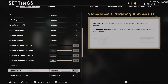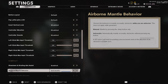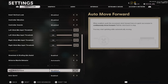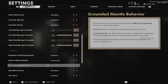On your gameplay settings, you're going to want to enable slow down and strafing aim assist — that's aim assist that slows down every time you're looking at a certain target. Airborne mantle behavior: make sure you set this to automatic. Grounded mantle behavior is on press, which is pretty much the default.